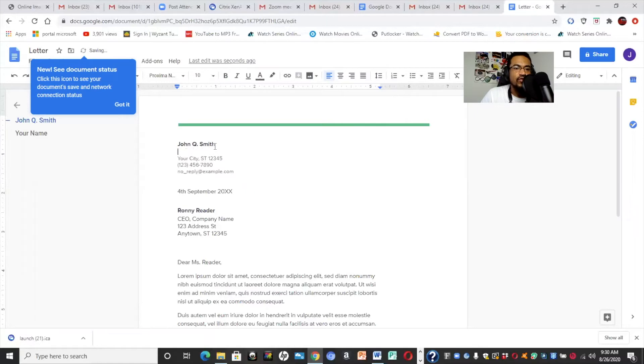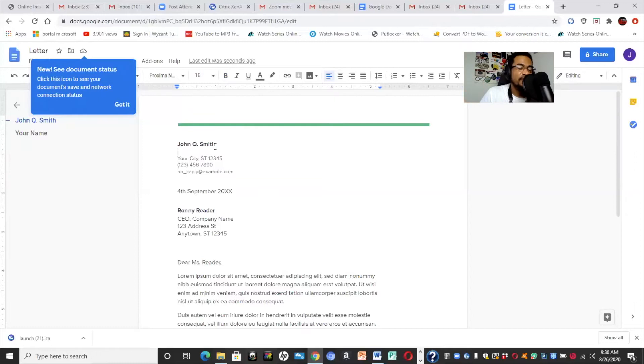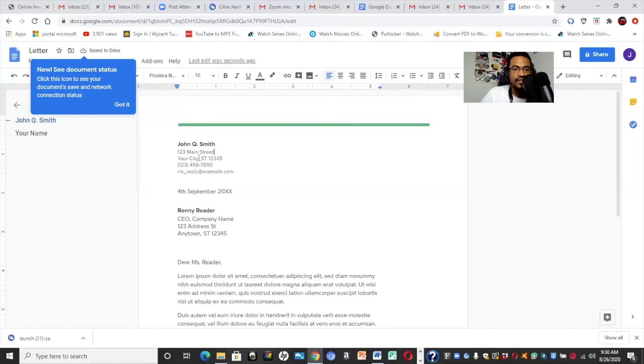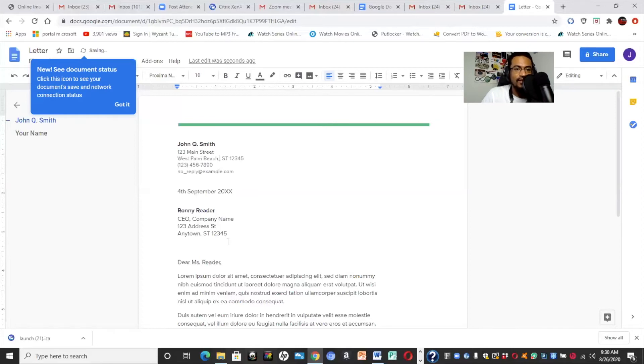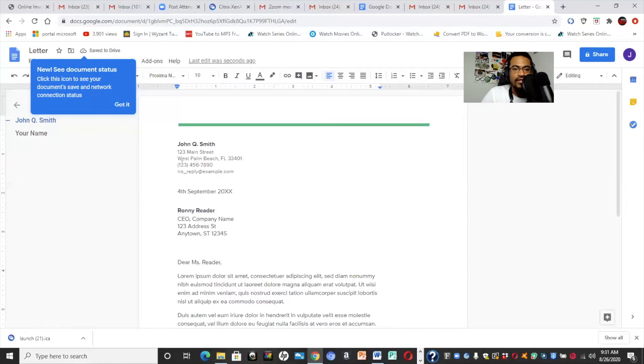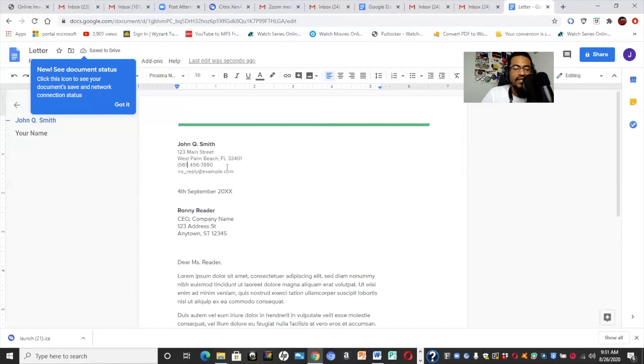Now we're going to include your address, which actually you really don't need to put your street address. You can if you want. That's certainly up to you. You can even just put your city and state if you're more comfortable with that. But that's up to you again. So we'll just go ahead and say 123 Main Street. We'll say West Palm Beach because that's where the library is. We'll say West Palm Beach for the city, capital F, capital L for the state. And then we'll put in the zip code.